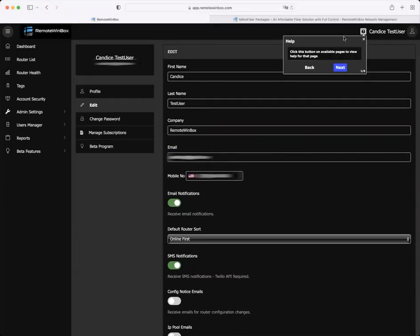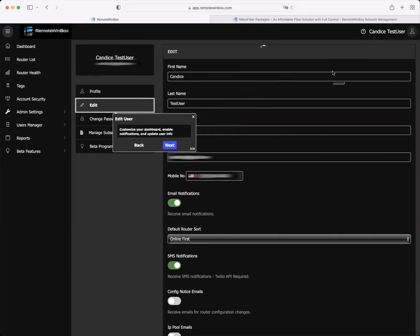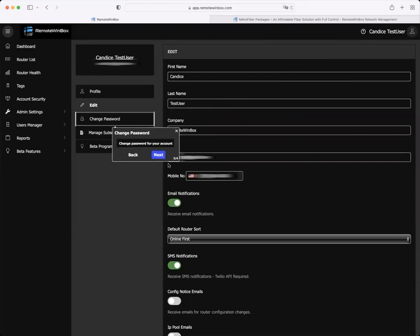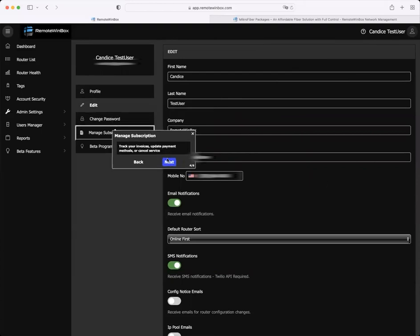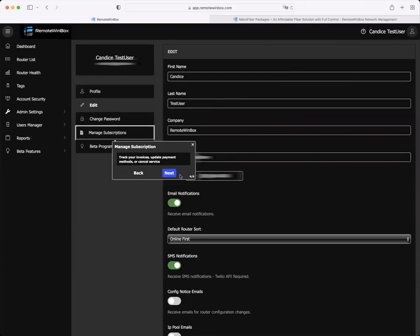Next up, you may have noticed we added interactive help guides to the dashboard to help new users. These guides can always be selected under the help profile and they just lead you through a few of the features that might be helpful when getting started in Remote Winbox.